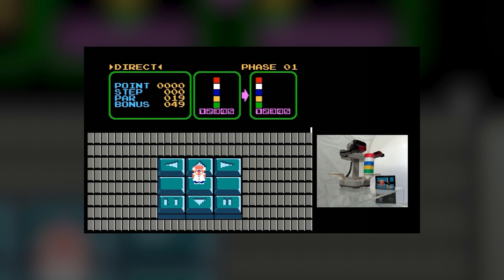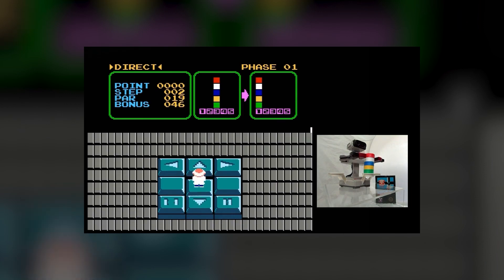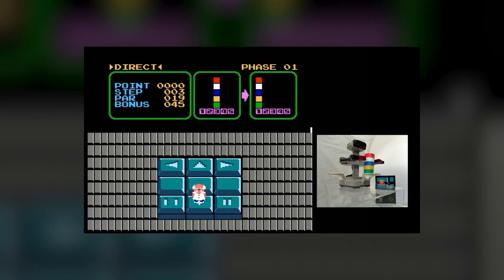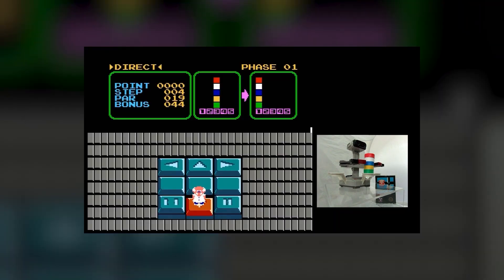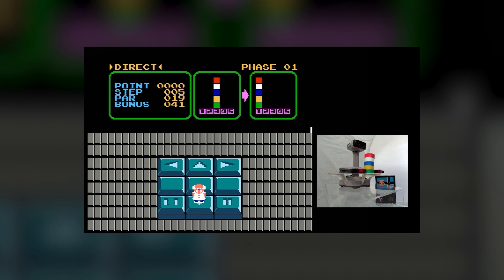In the main game mode, Direct, a confusing layout is shown on screen. Dr. Hector takes up the bottom two-thirds, while the top left is occupied by a string of words and numbers, and the top right shows two configurations of blocks. Essentially, the goal is to get your pile of blocks on Rob the Robot to match the pile shown on screen.